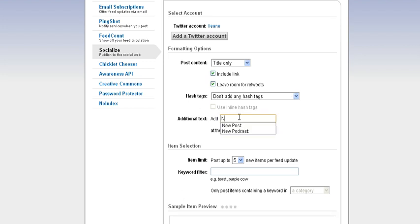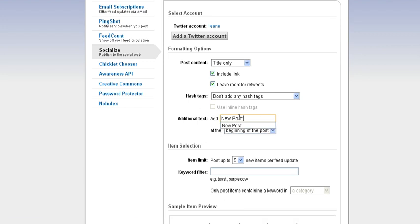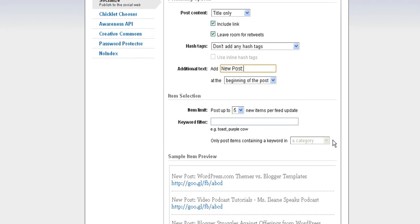For example, you may want to say New Post, and set the number of items in your tweet.